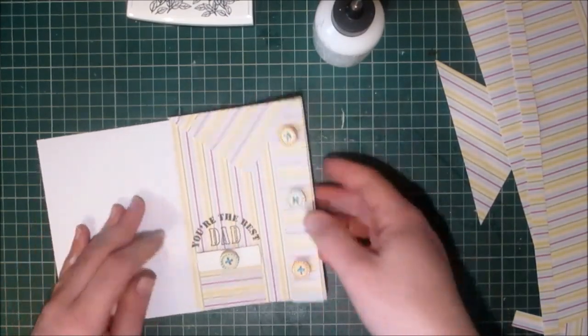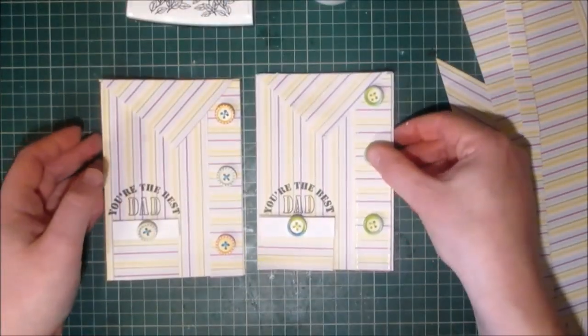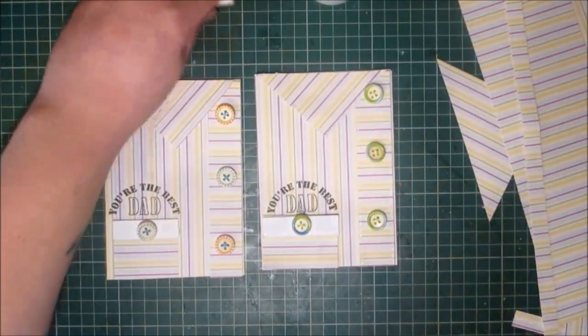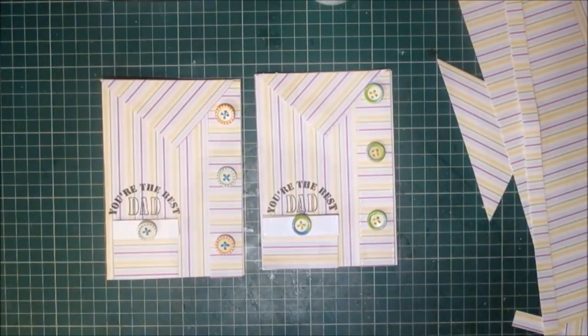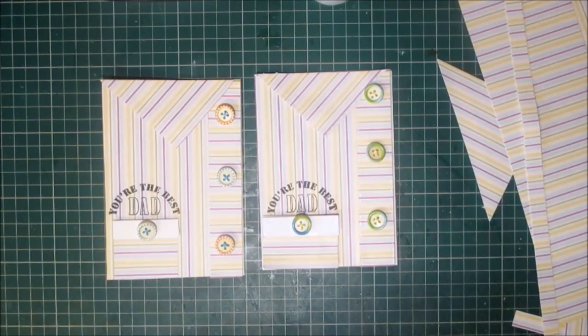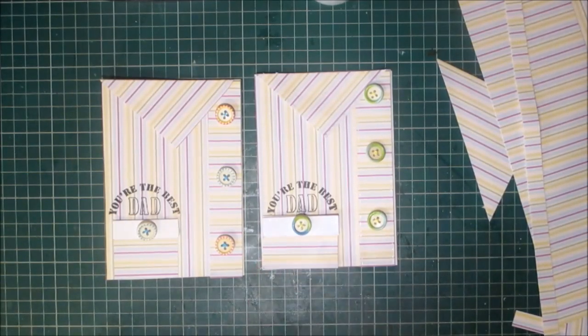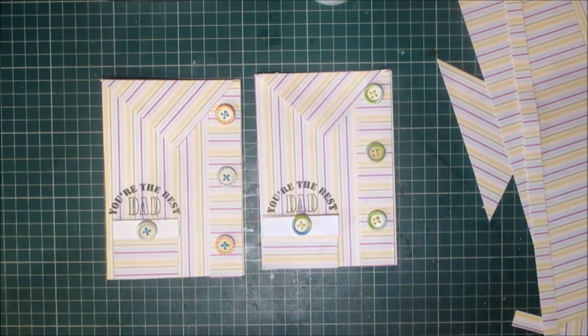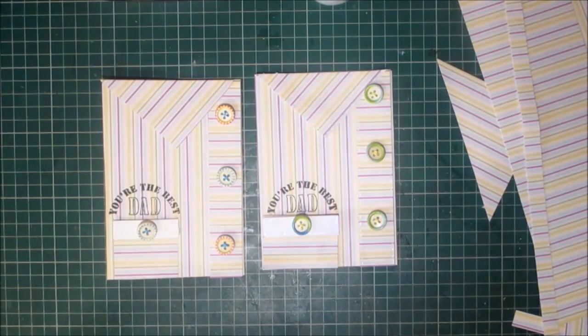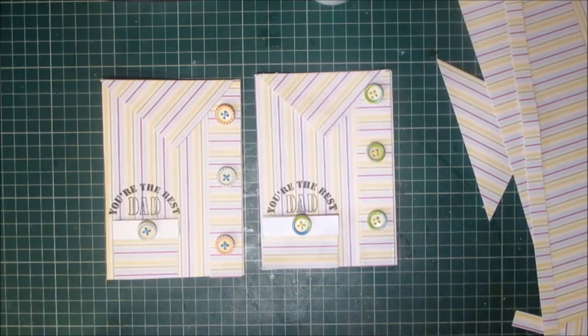And there we have it. That's how I did the shirt card. Thank you very much for joining me and I will see you again on Thursday with a Memo Media Design Team project. Take care now, bye bye.